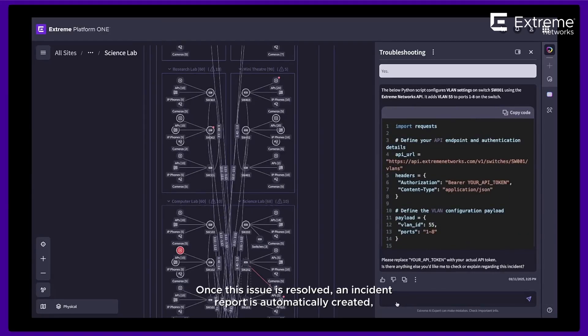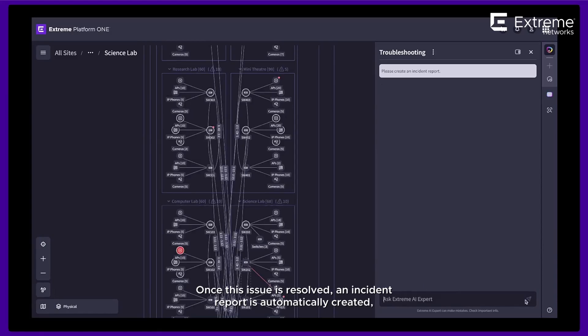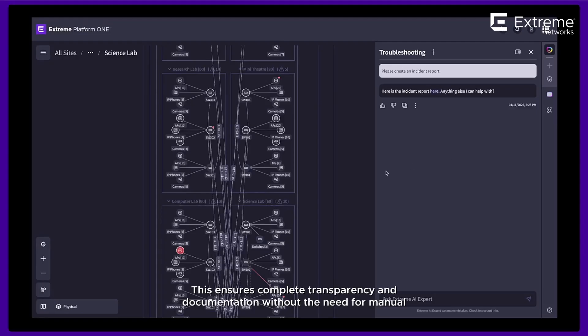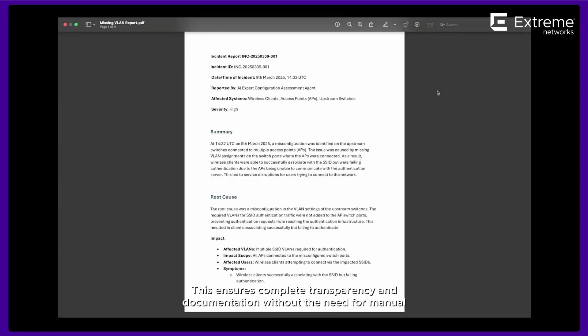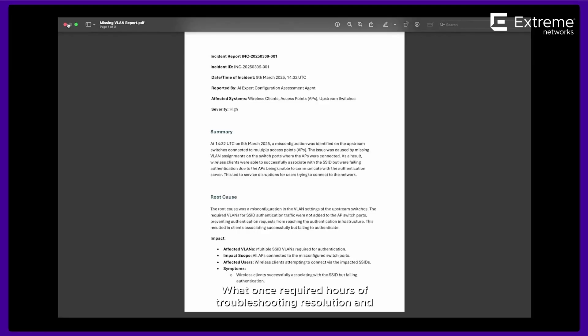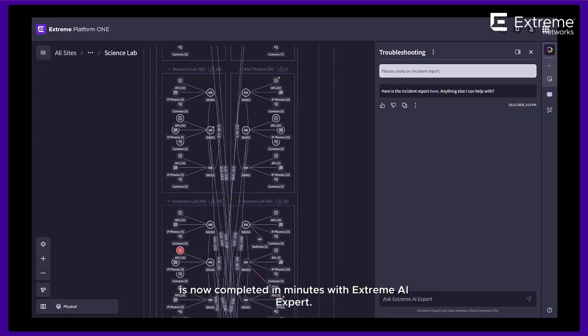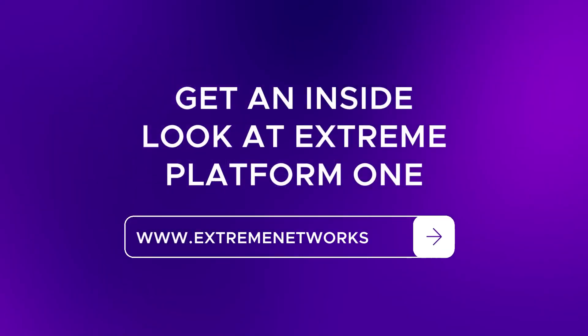Once this issue is resolved, an incident report is automatically created, summarizing the cause, impact, and resolution. This ensures complete transparency and documentation without the need for manual reporting. What once required hours of troubleshooting, resolution, and documentation is now completed in minutes with Extreme AI Expert.